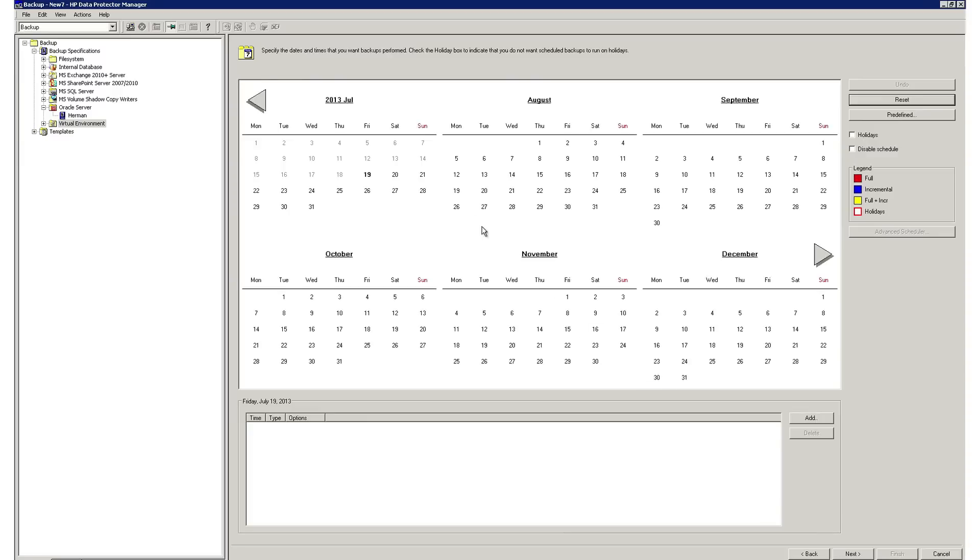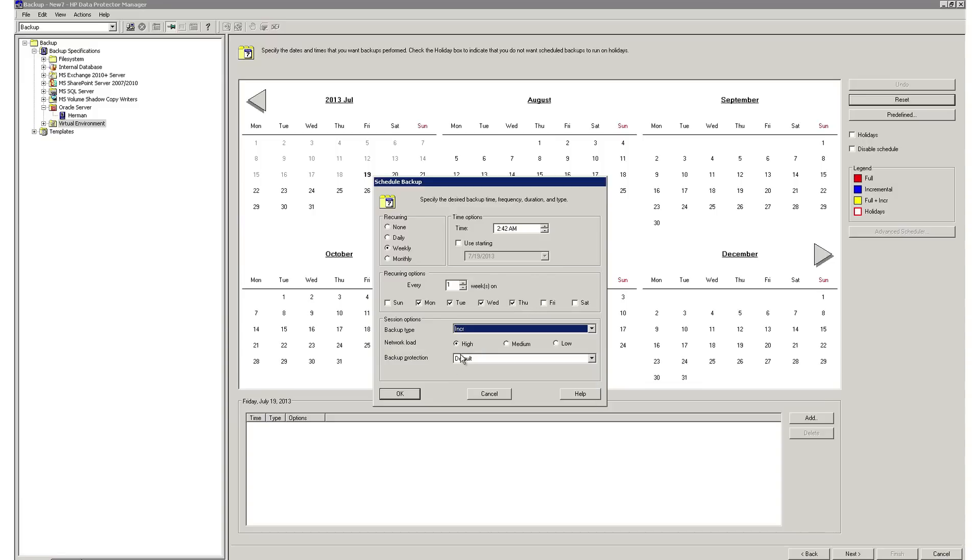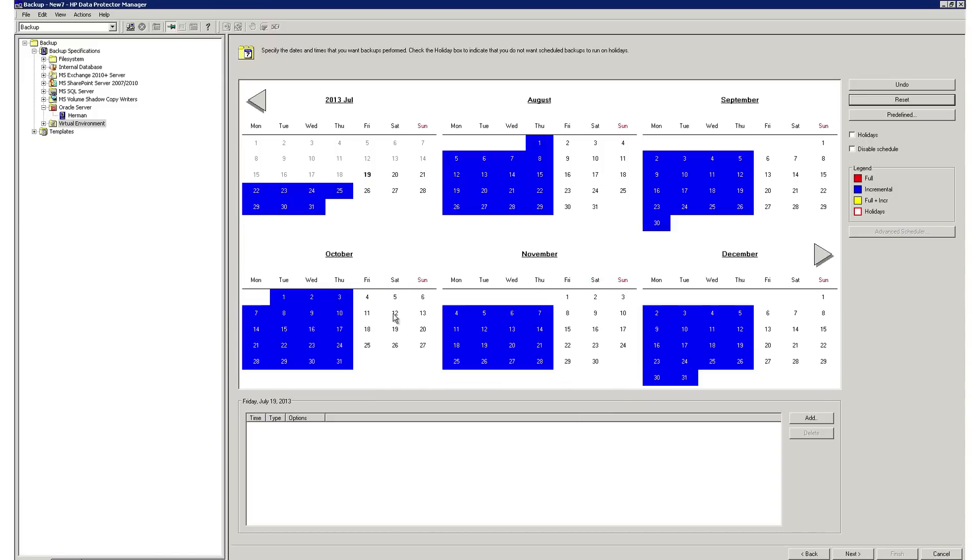Now you can easily set a schedule for your backup job by simply selecting Schedule. Now you can simply select your reoccurring to be weekly. Now set your start time, let's say, to 2 a.m. We can select Monday, Tuesday, Wednesday, Thursday, and select our backup type to be incremental. Now we select OK.